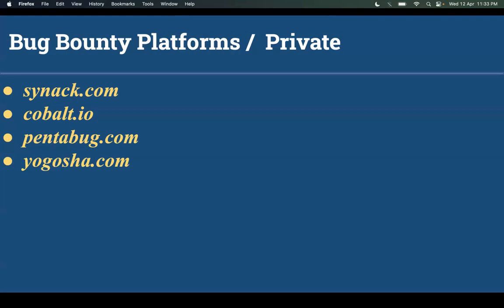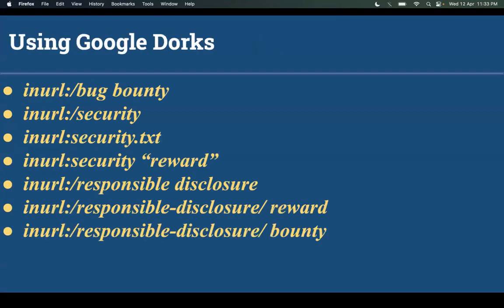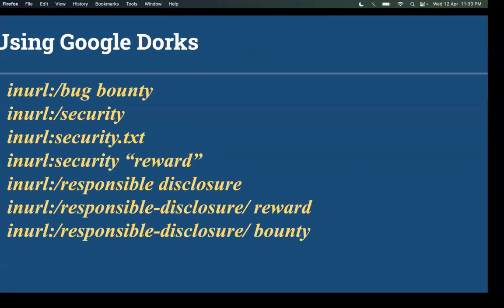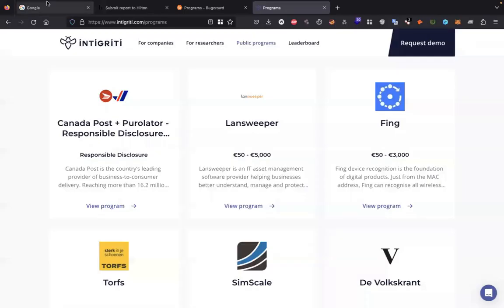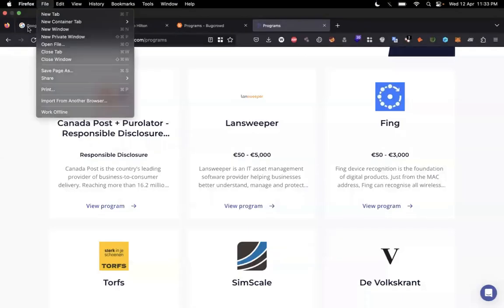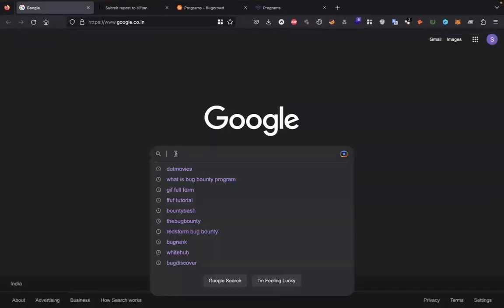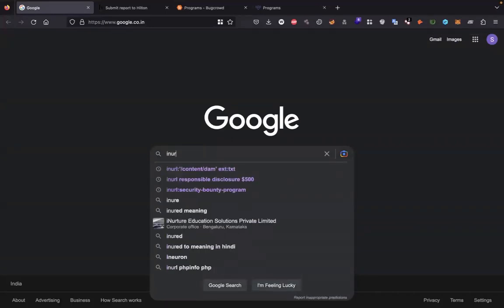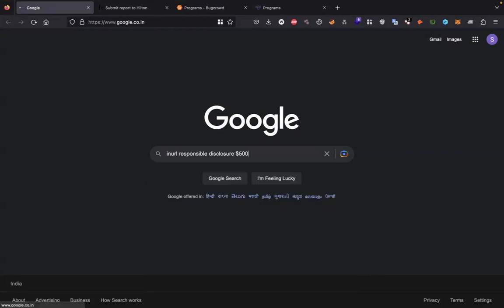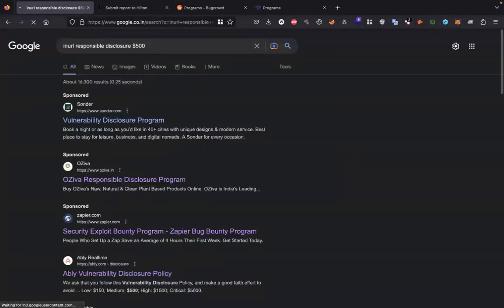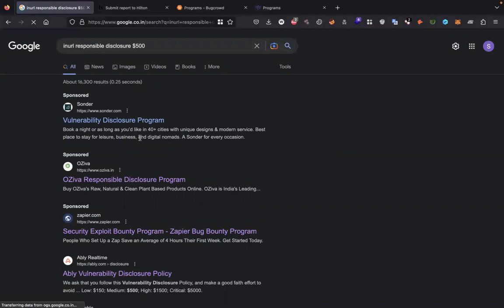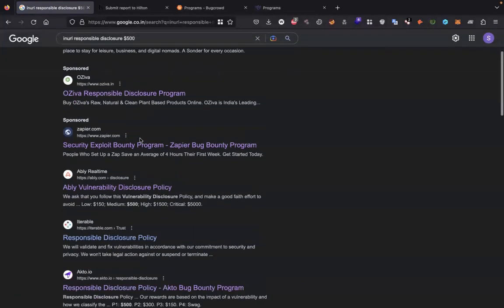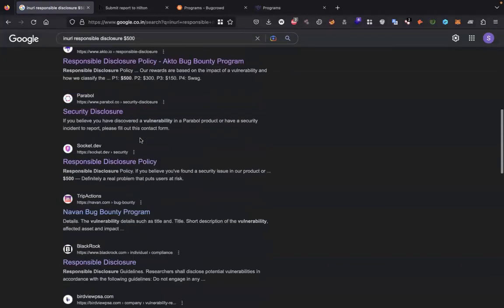Now how can we find bug bounty programs using Google dorks? Here is a list of Google dorks that will help you find those programs. Just do a Google search with these dorks. Let's see how this works. Here is my Google and I will show you how to find programs. Search in URL 'responsible disclosure $500'. You will get the programs who offer rewards as well as their disclosure policy. You can find many programs.